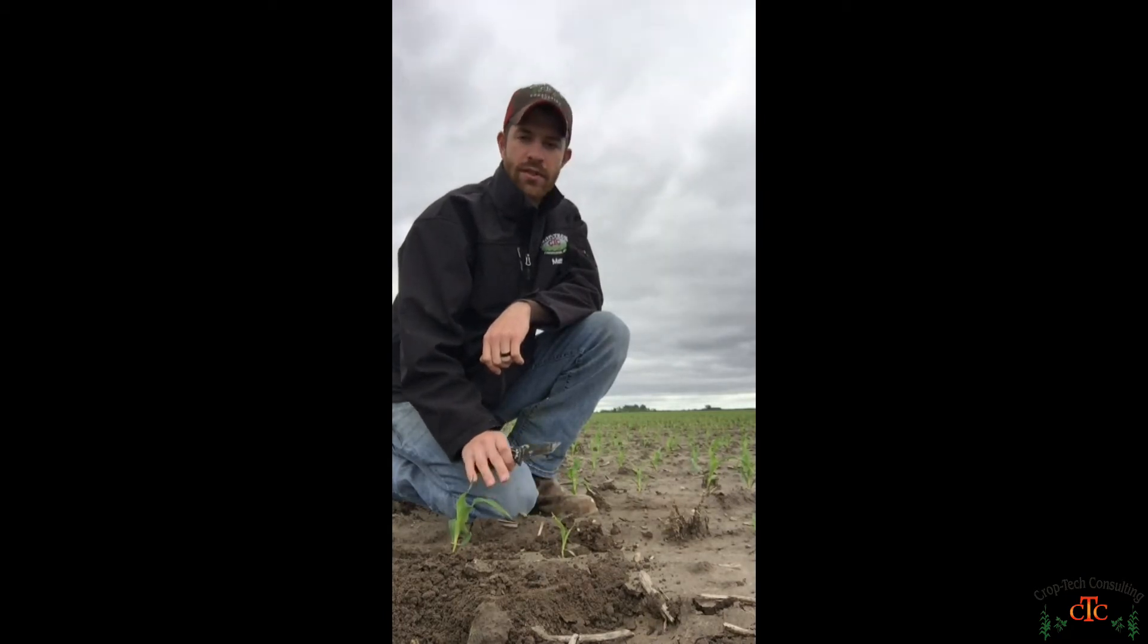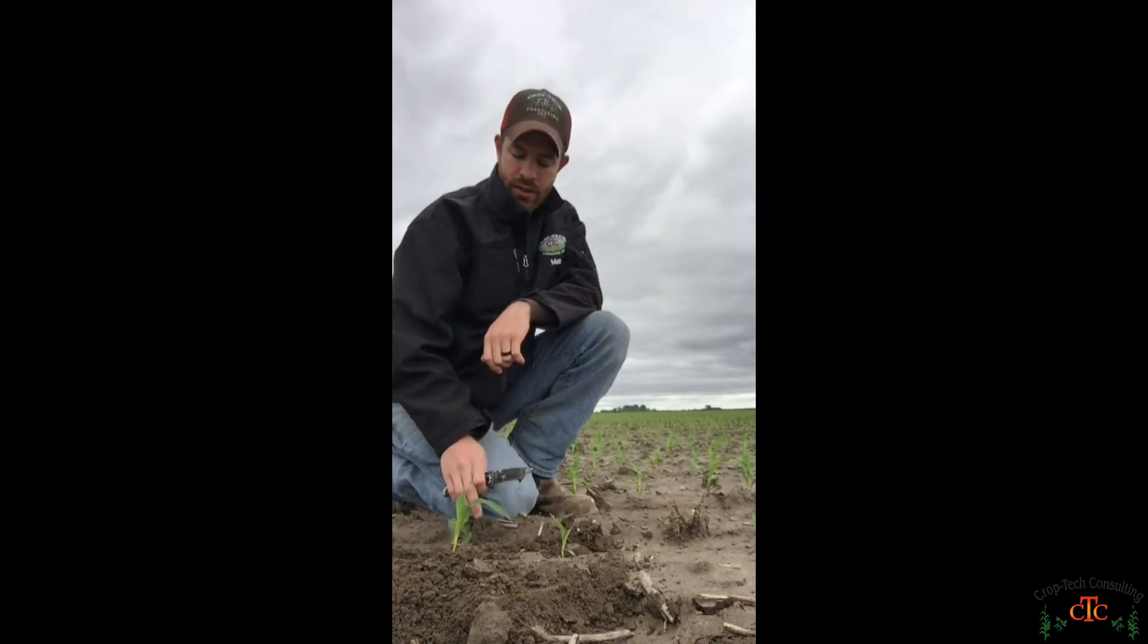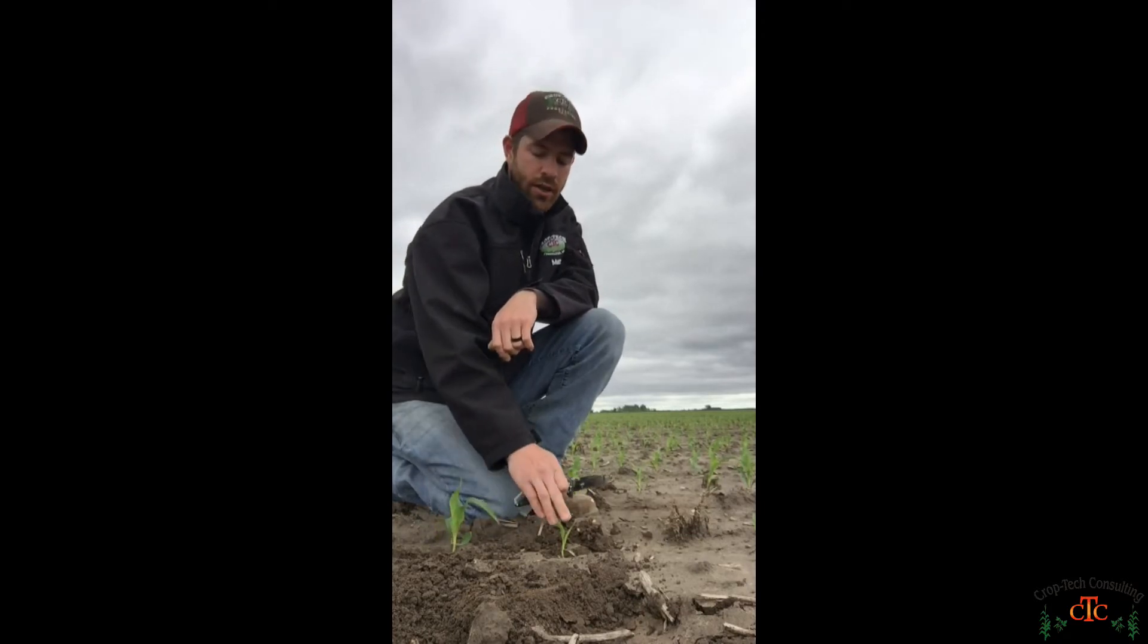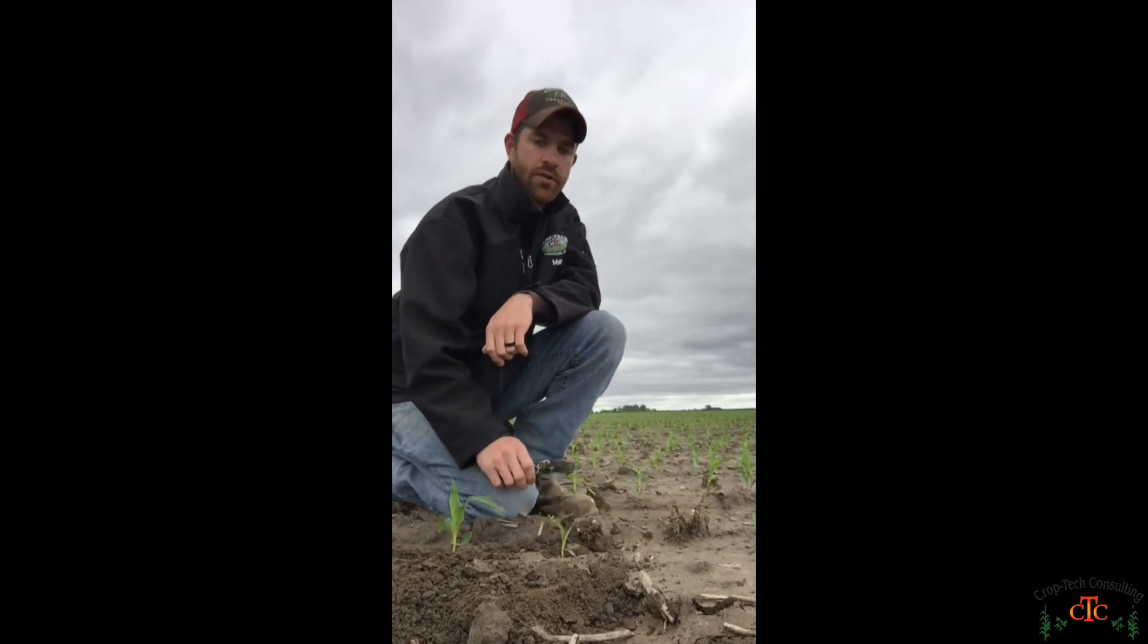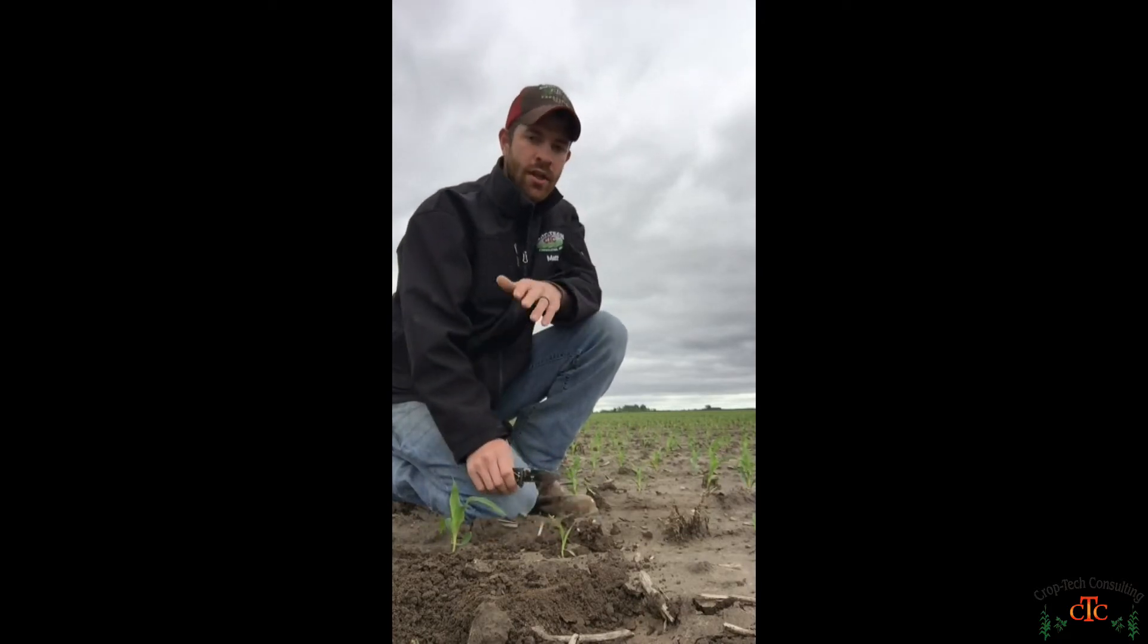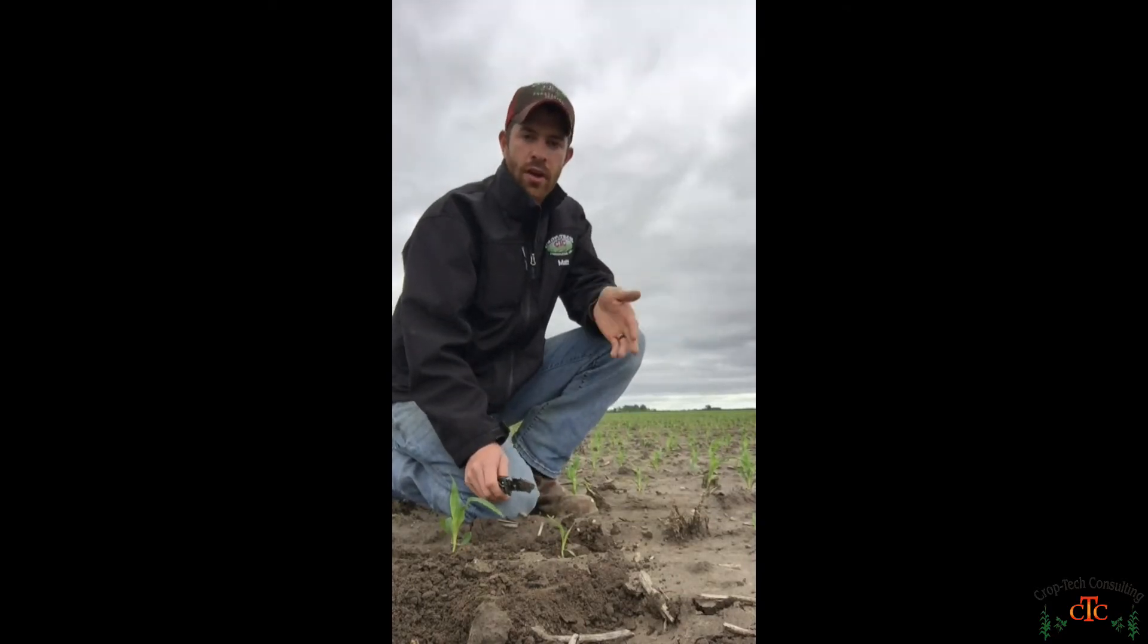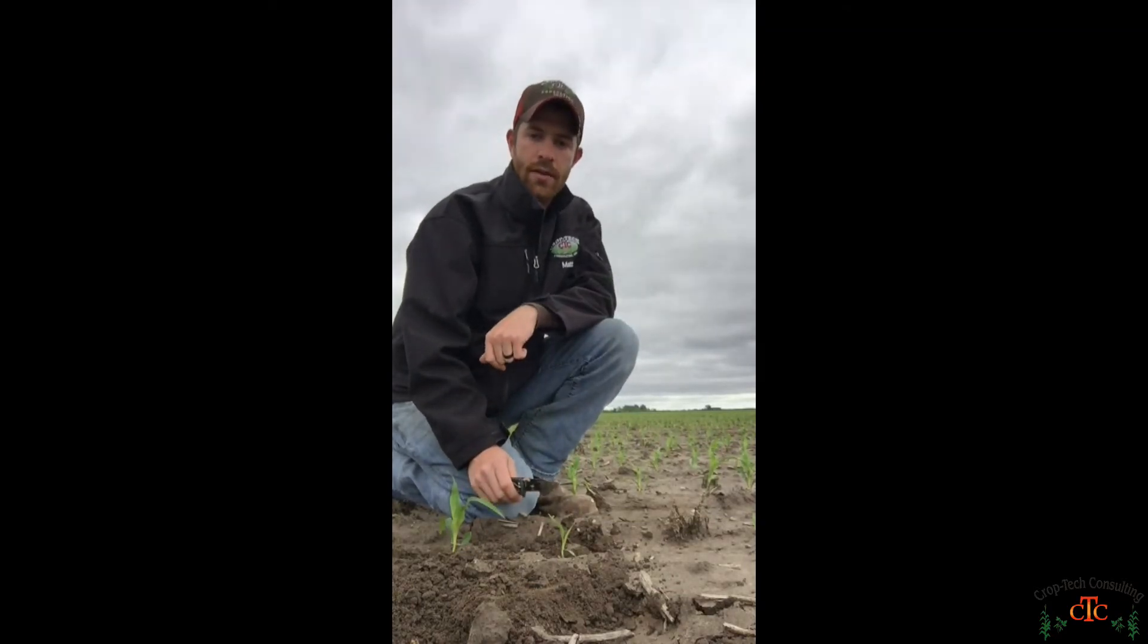So it's very important to take a look at those individual plants, do the growth staging early on and figure out for those late emergers is it an LE1 that's going to be a half ear or an LE2 that's going to be a barren plant.